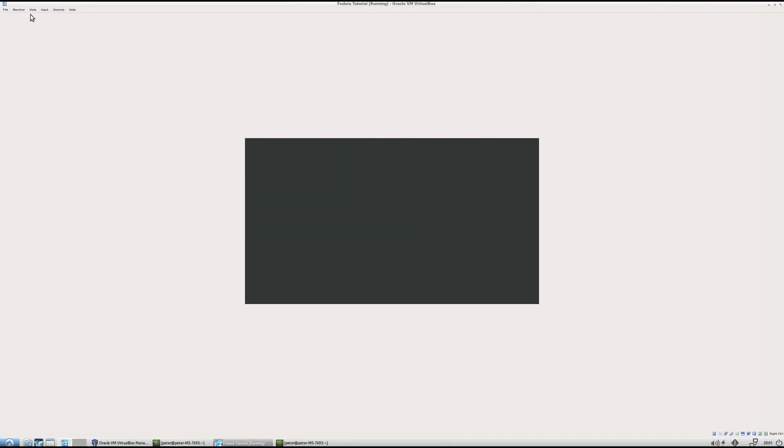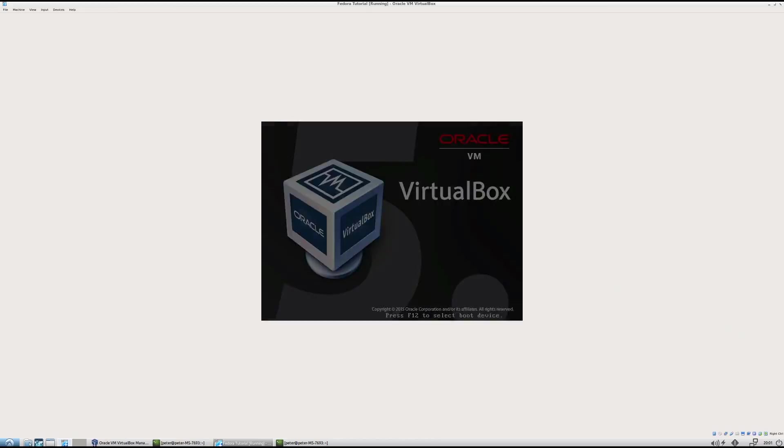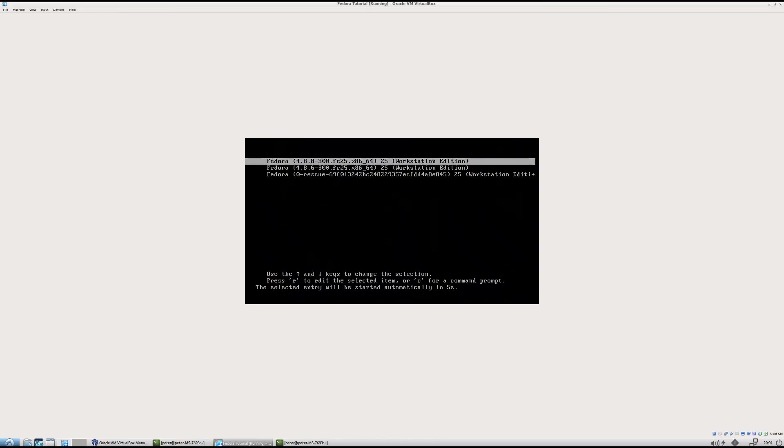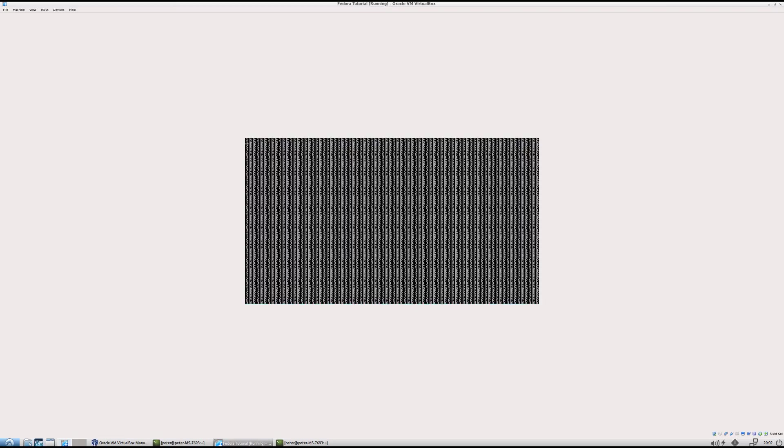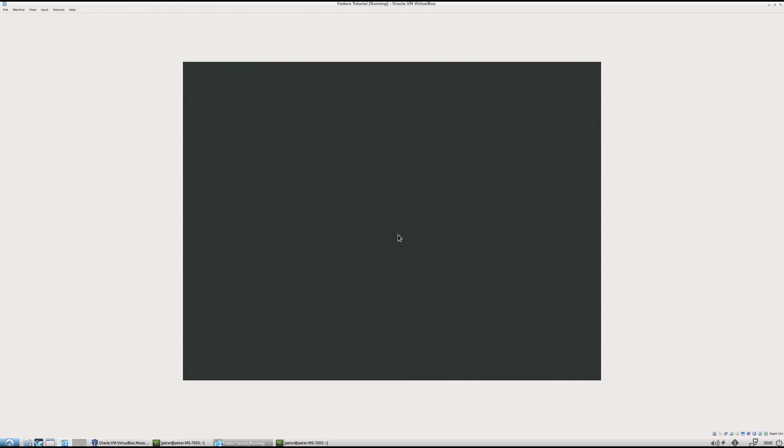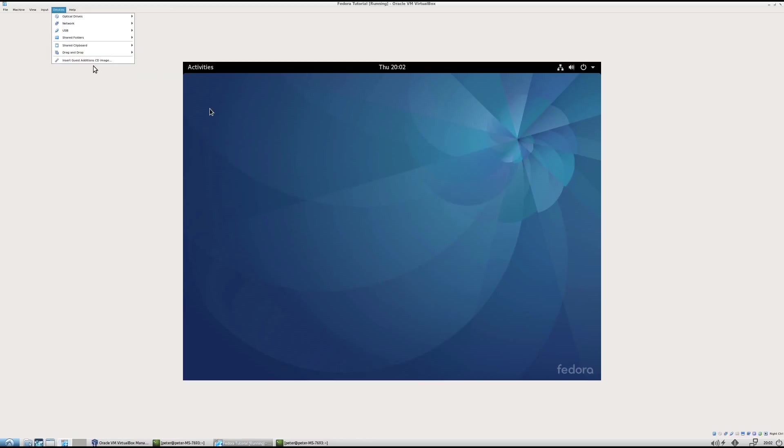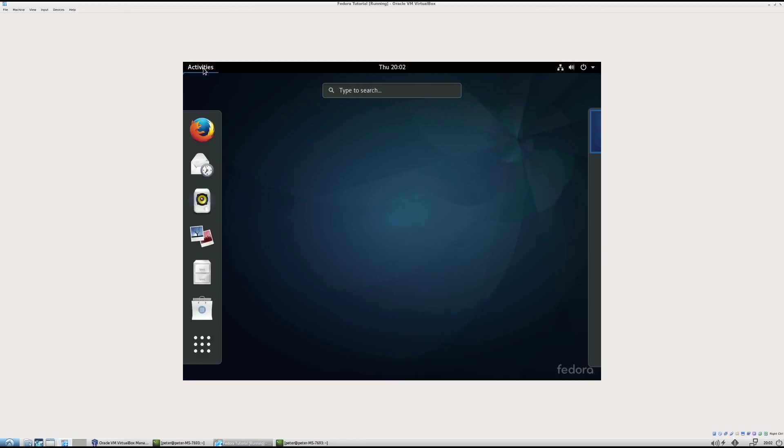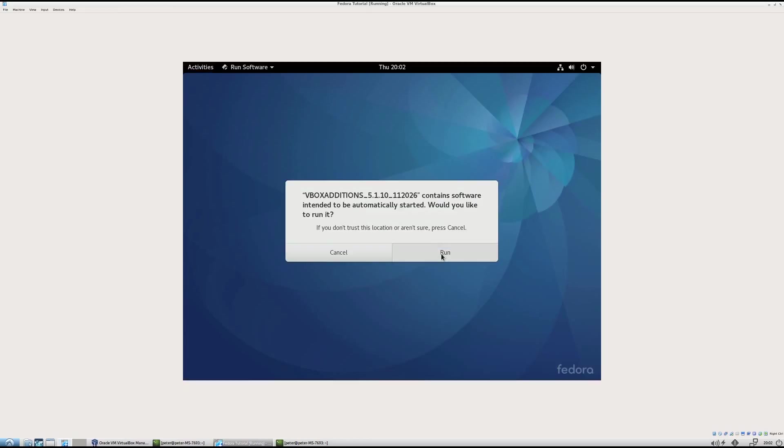All right. It doesn't seem to be restarting properly. So I'm going to go to machine restart. And then I want to go into the 4.88. And then at the bottom, insert guest edition CD image should automatically pop up here. If it doesn't, you go into the files. So it's popped up here. Run.